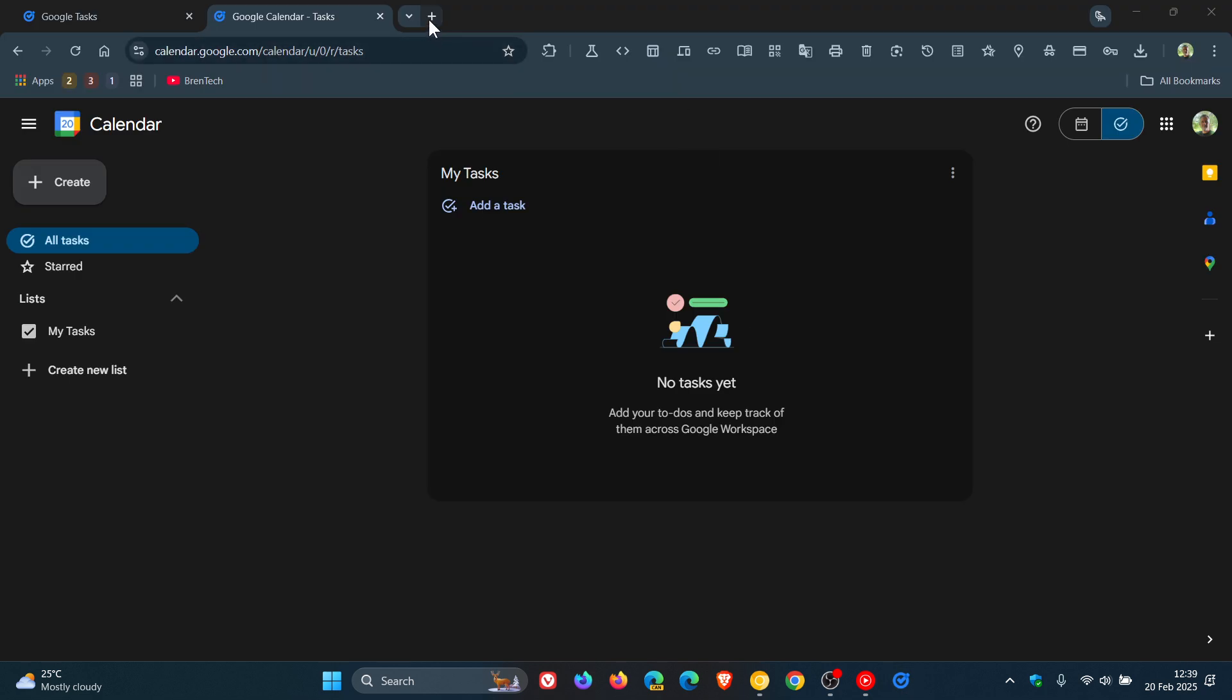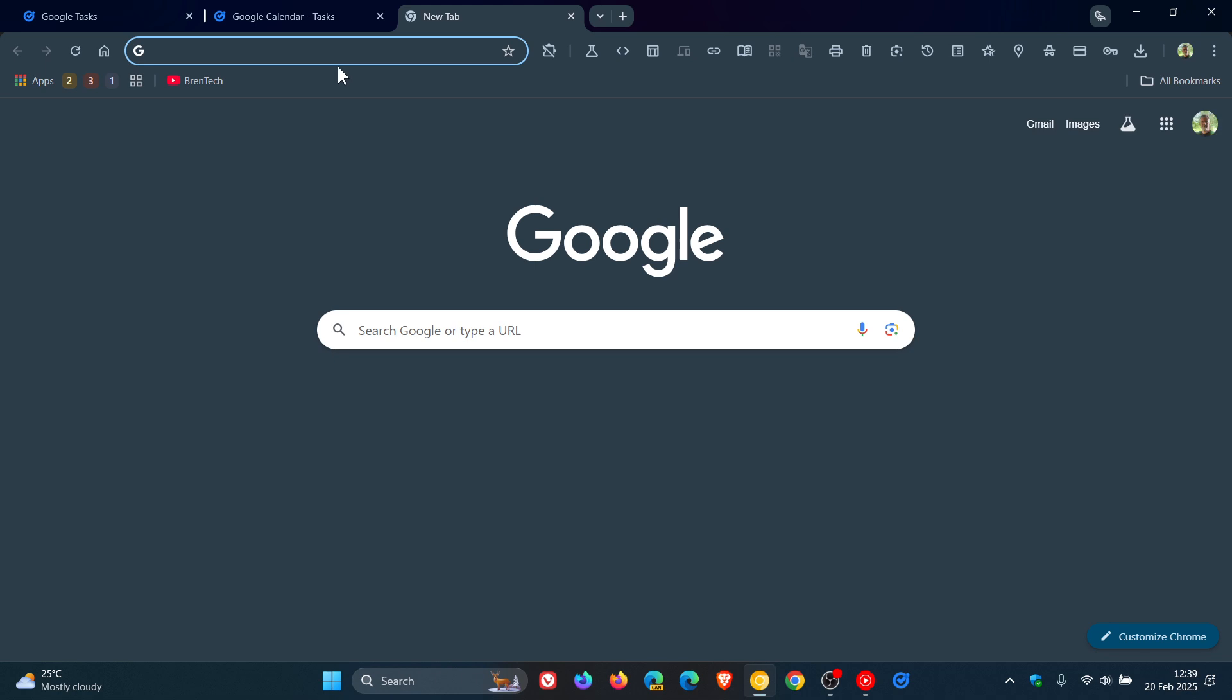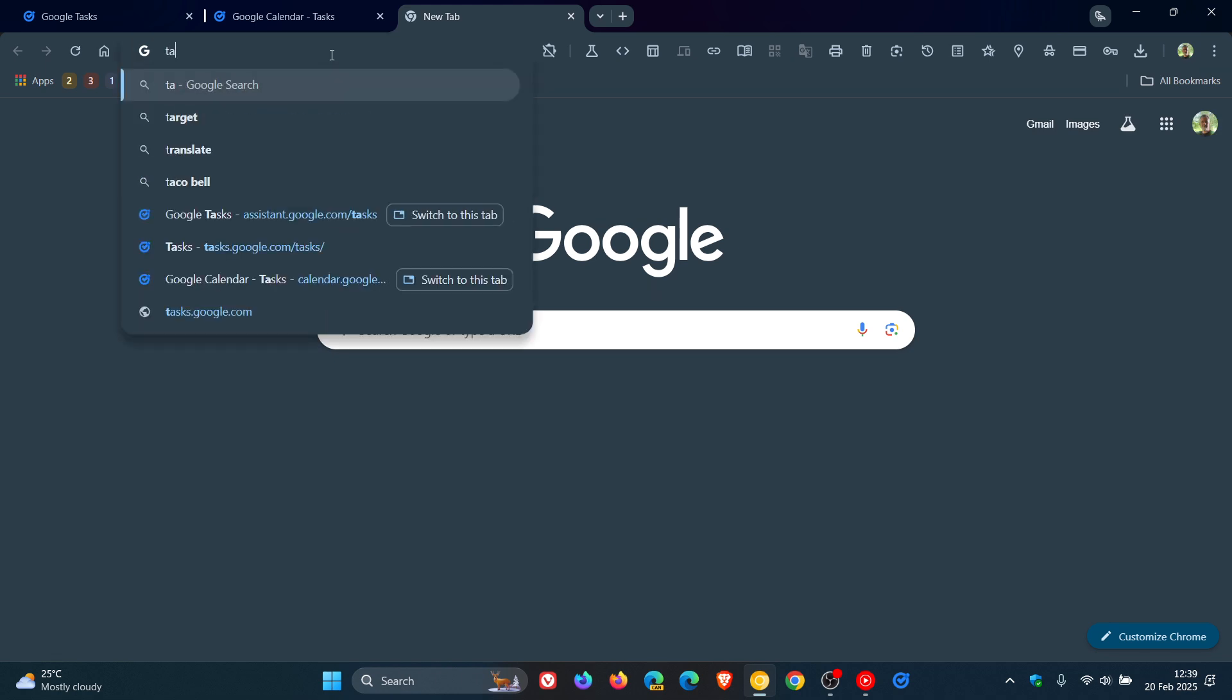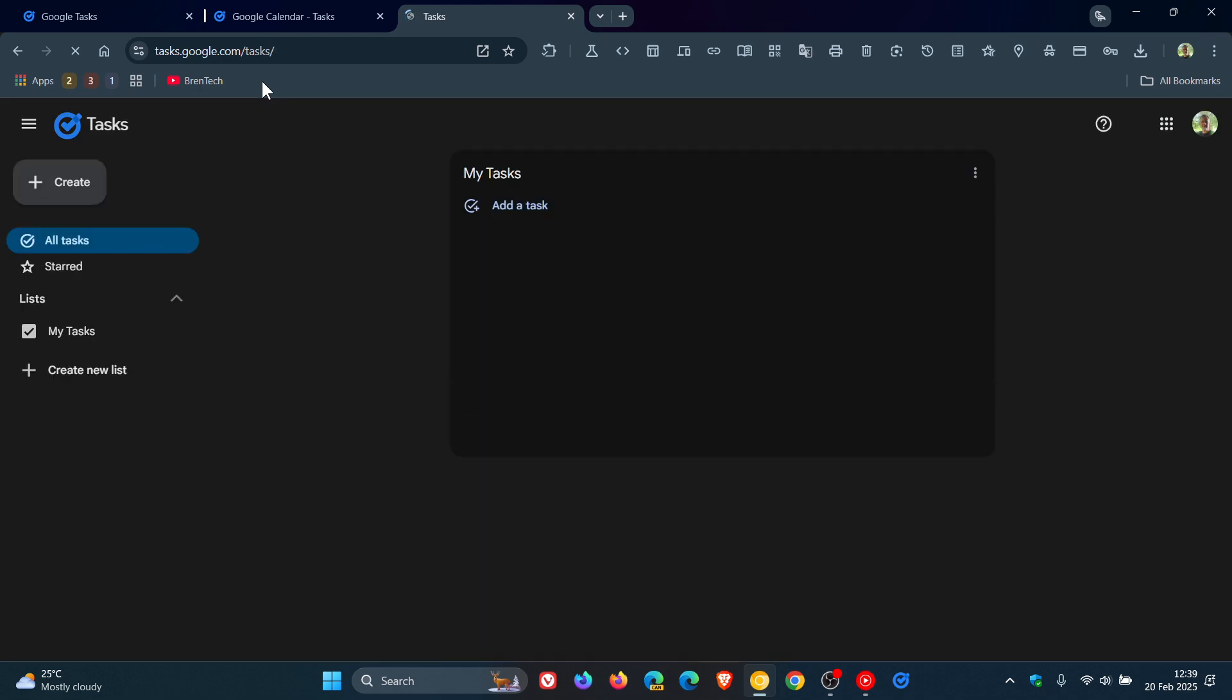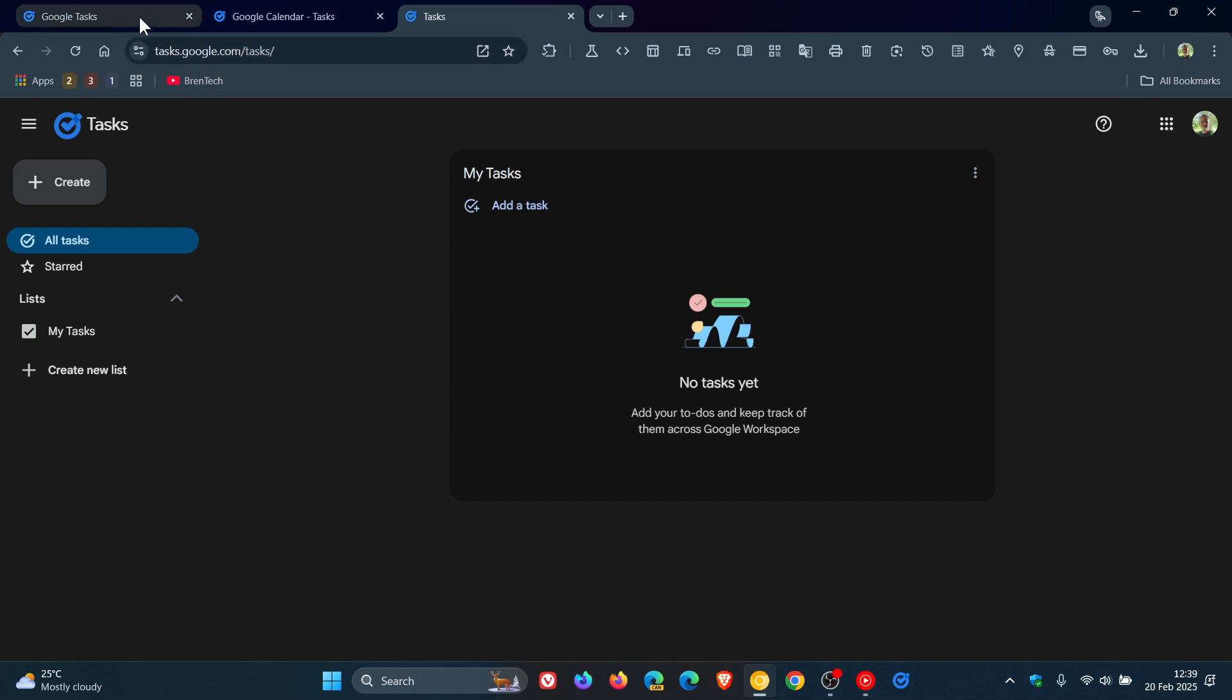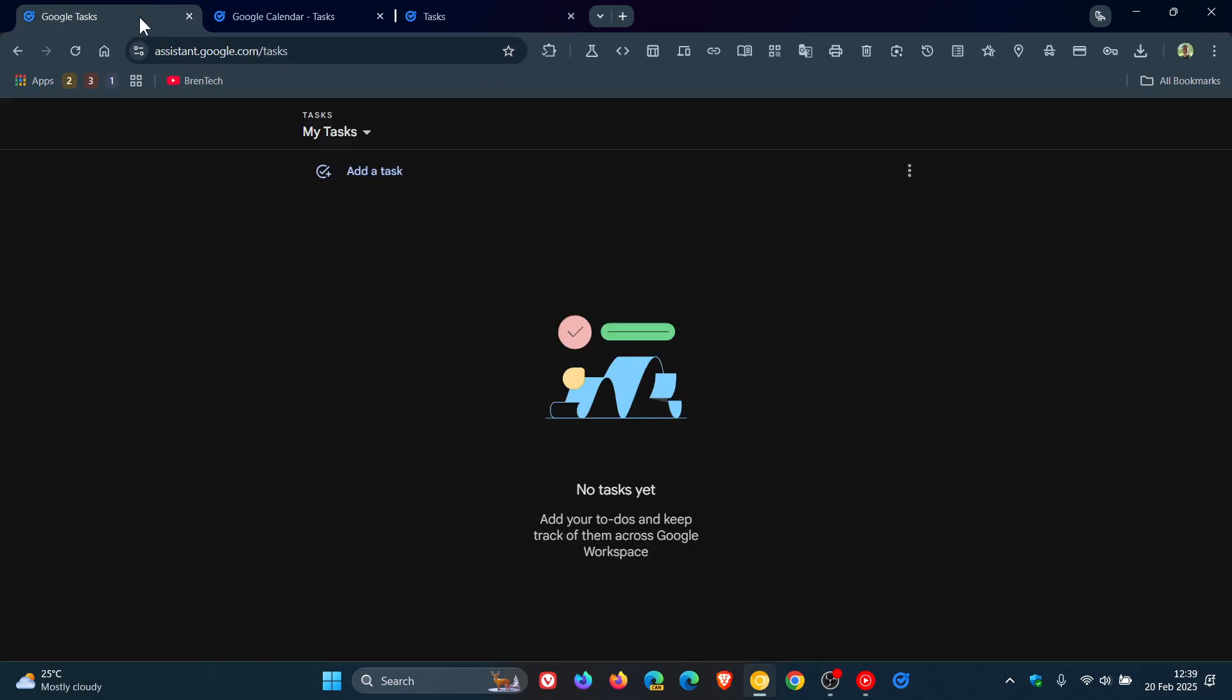And the standalone website can be found at tasks.google.com, and I will leave the website linked down below in the description for you for easy access and reference if you would be interested. So thanks for watching, and I'll see you in the next one.